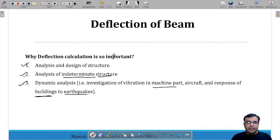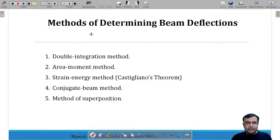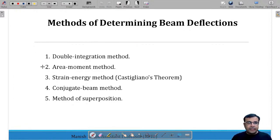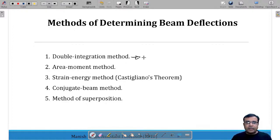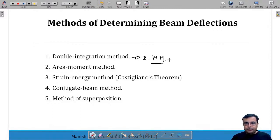Now we move on to the methods of determining beam deflections. There are five methods: the double integration method, the area moment method, the strain energy method, the conjugate beam method, and the method of superposition. A core part of the double integration method is Macaulay's method, also called the discontinuity function method or partial integration method.